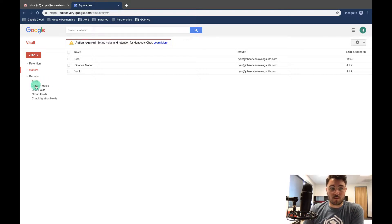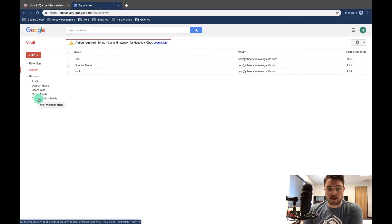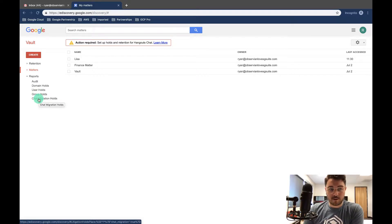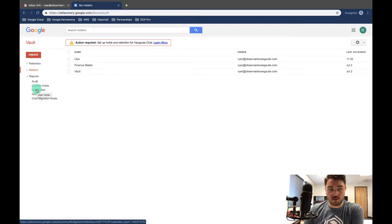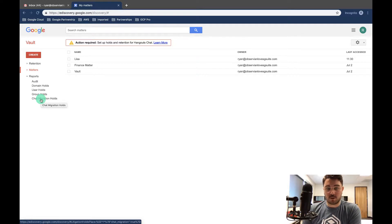So we're going to go from the bottom up and just kind of discuss what they are. Chat migration holds, group holds, user holds, and domain holds—these are all specific to holds that you've created.